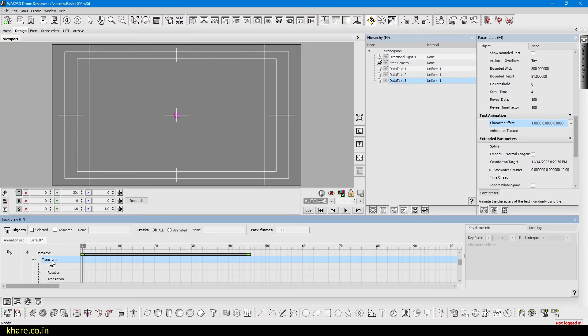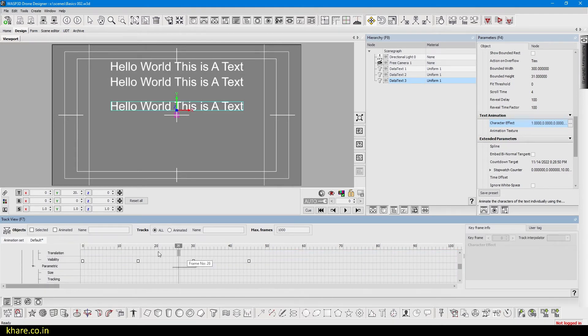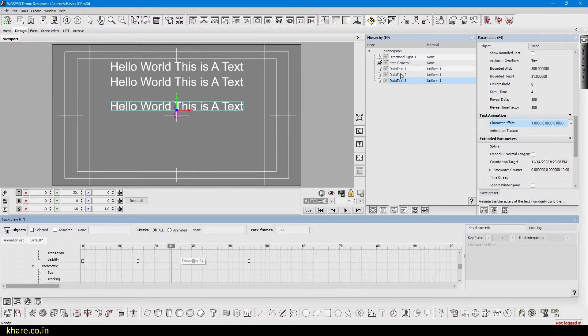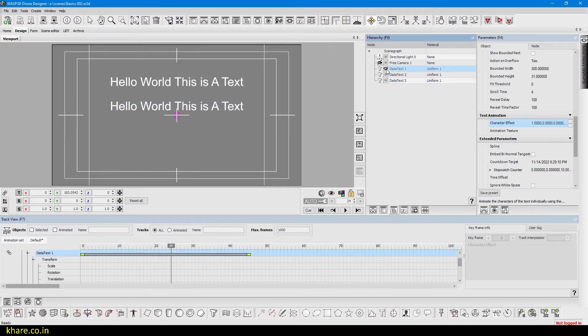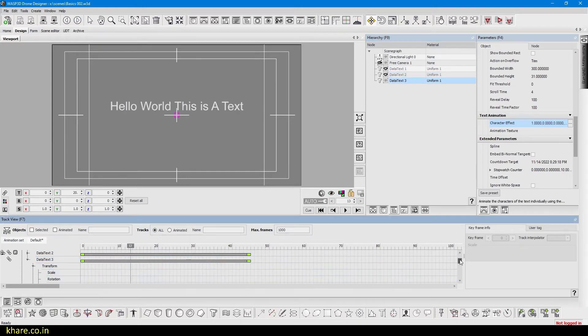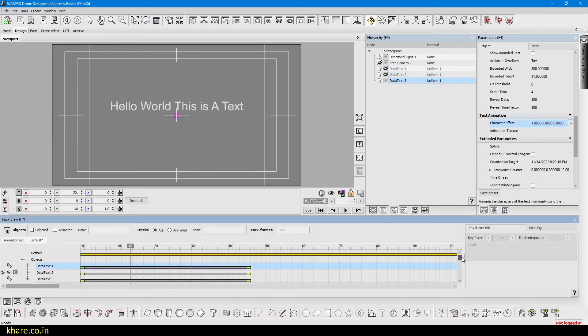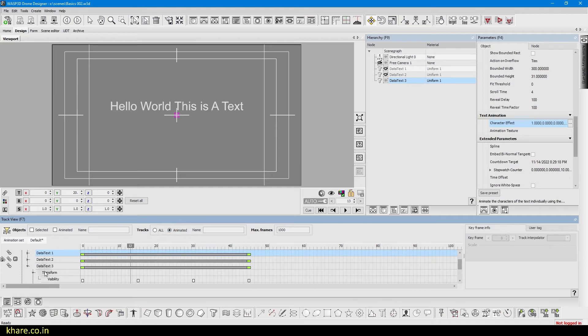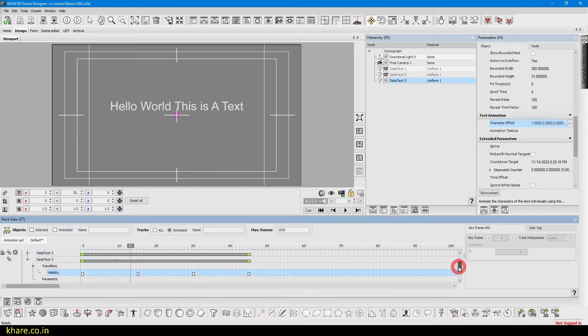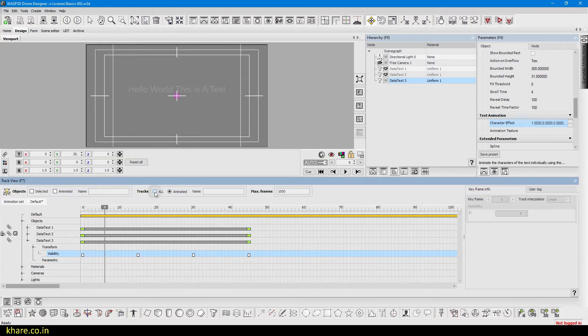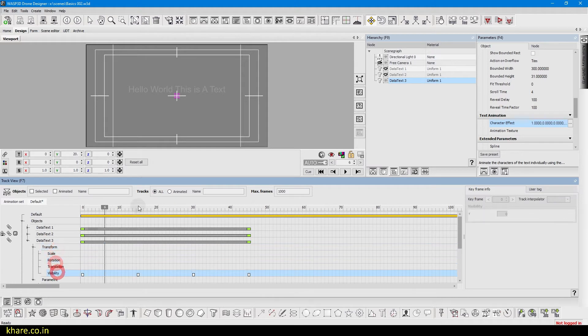So if we open the track view of data text 3, it only has the translation slide to it and nothing else. You can see I will hide this for a moment. So if you are having a hard time scrolling and finding the keys, so what you can do is check this animation button, then only the tracks which has the keys or animation will appear and all other will be hidden. If we press all, all of the tracks will show, and if we select animated, only animated tracks will be visible.